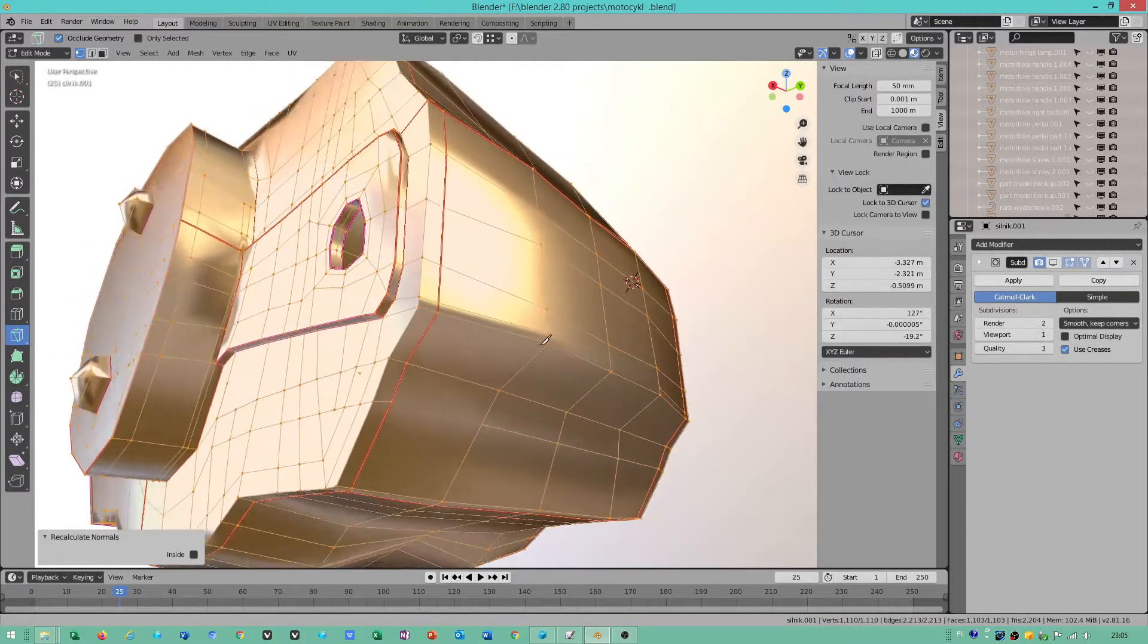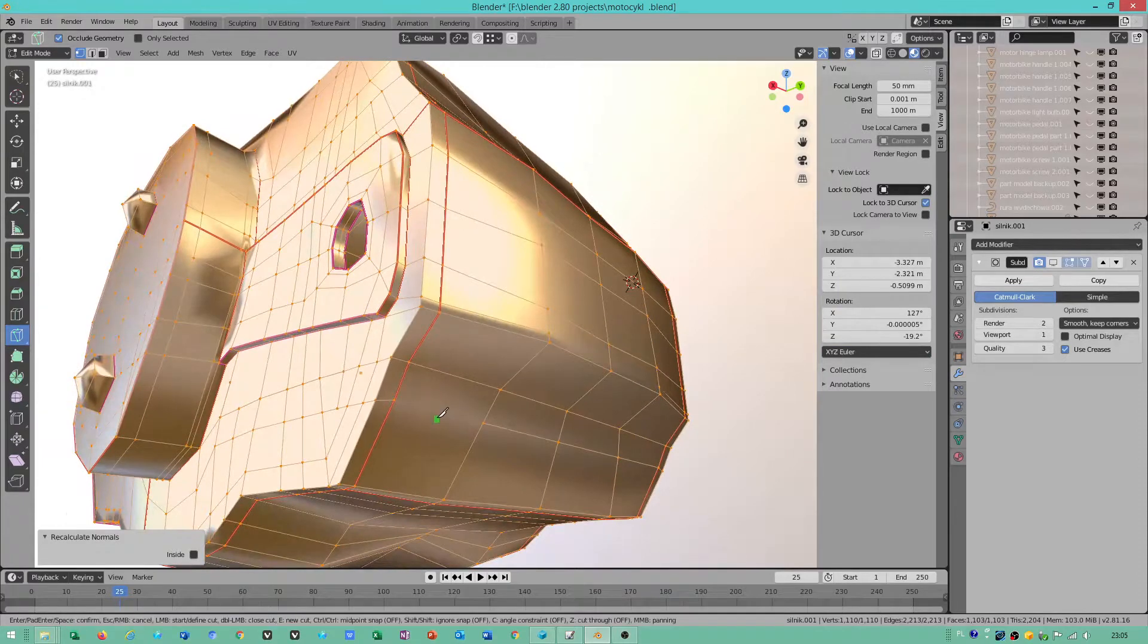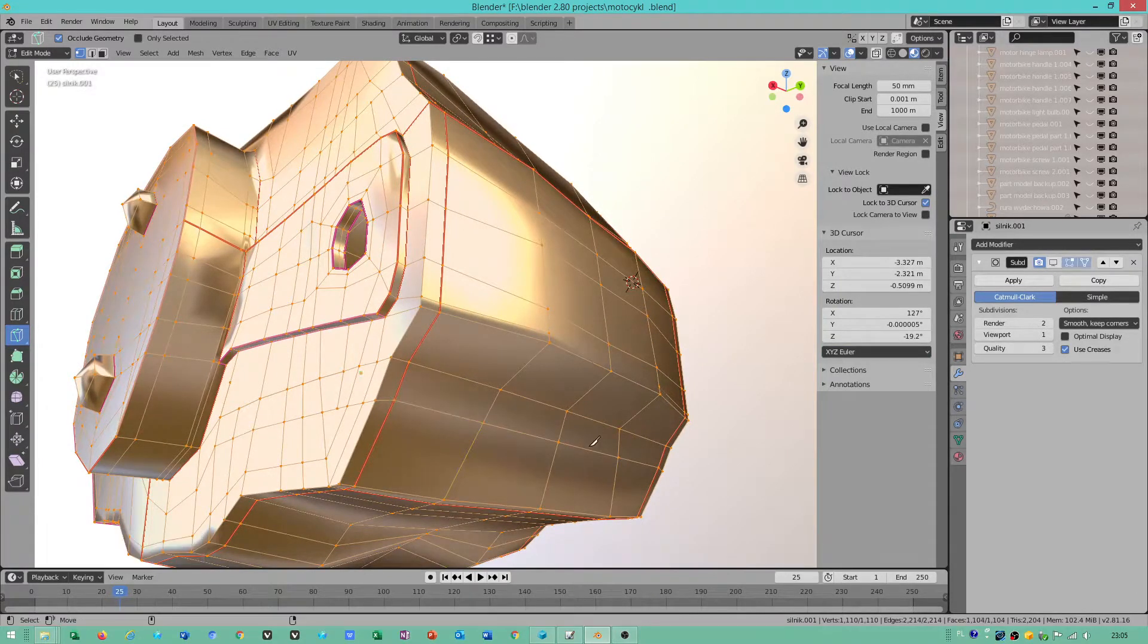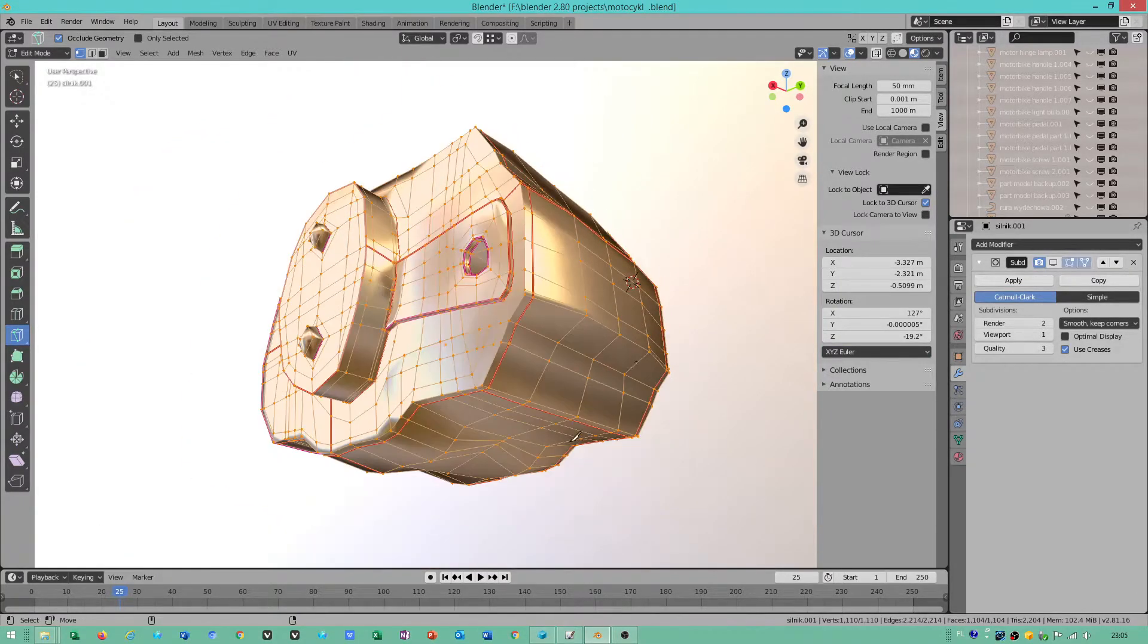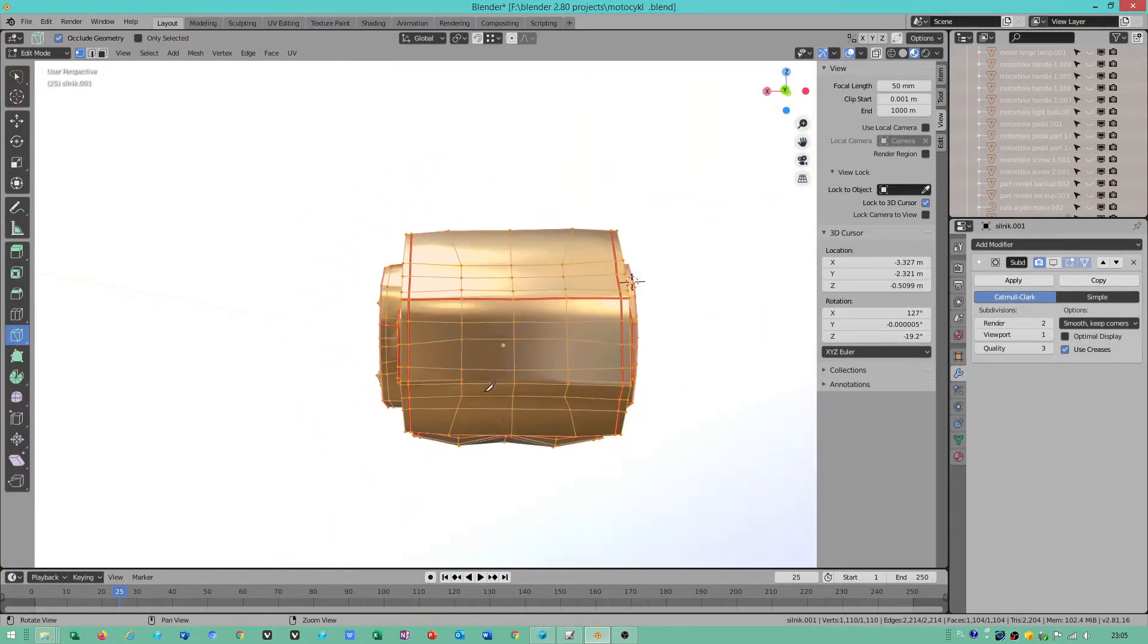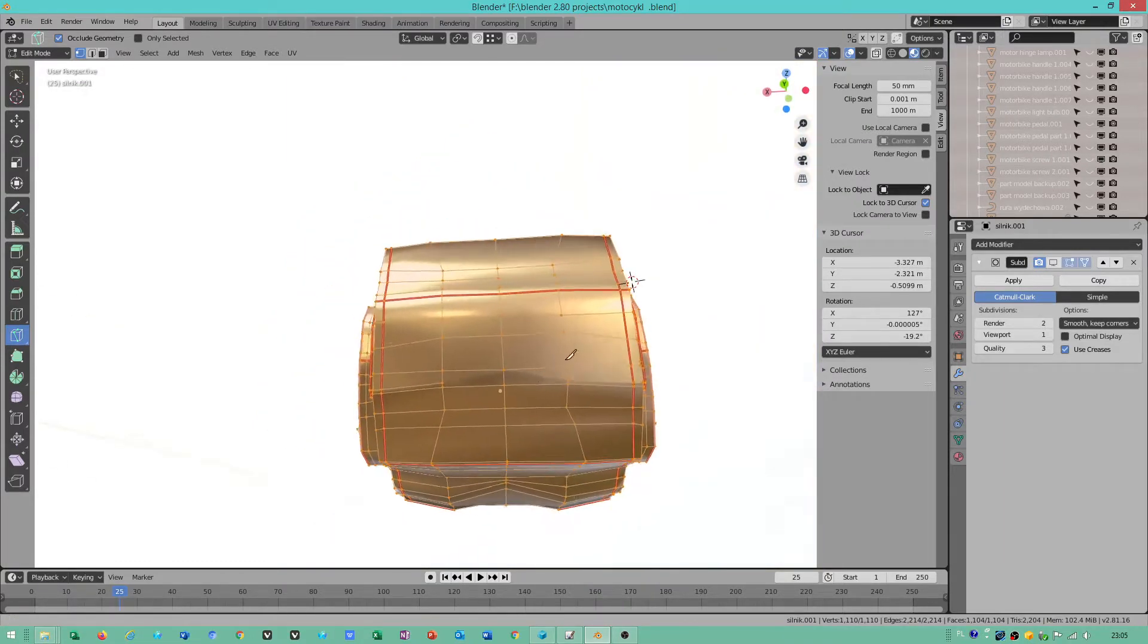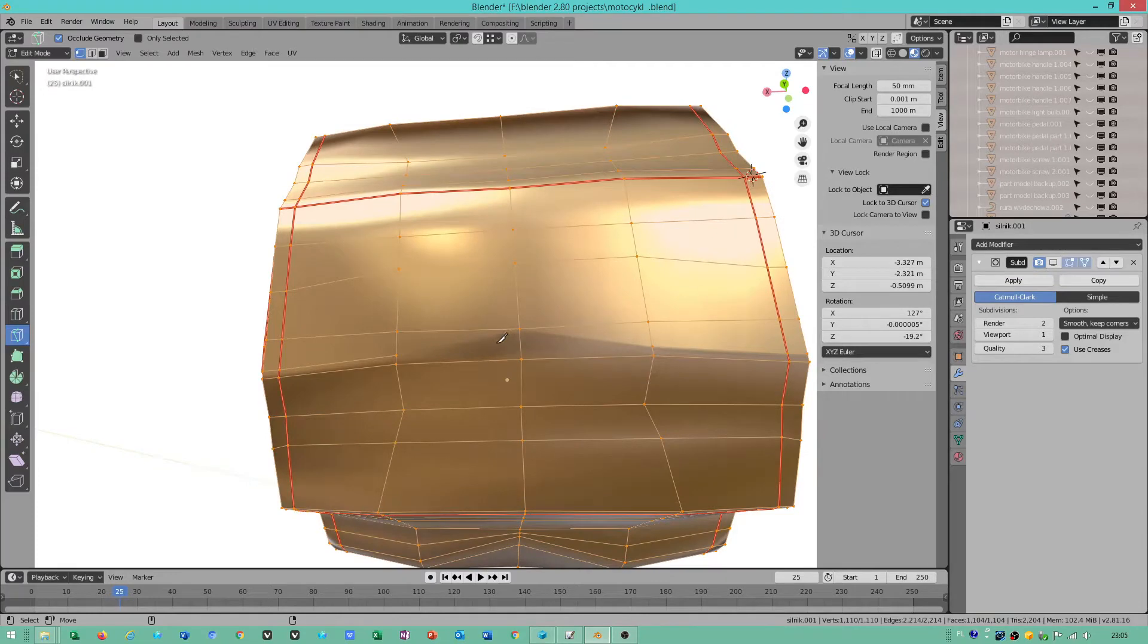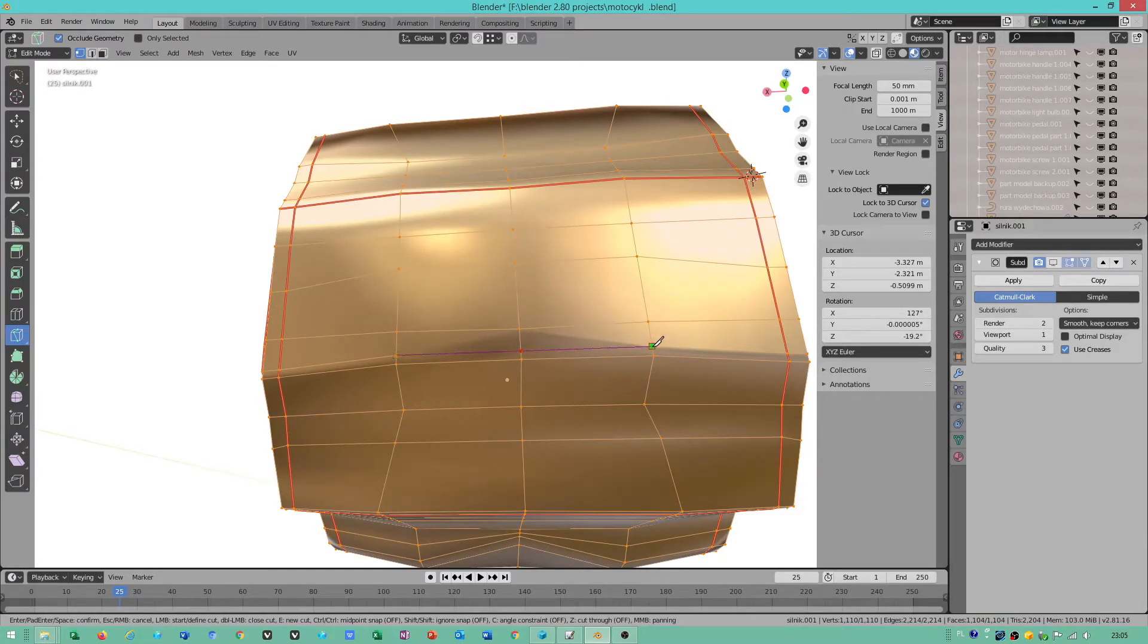If you have a problem with connecting edges and can't use the knife tool, you can use the recalculate outside option.